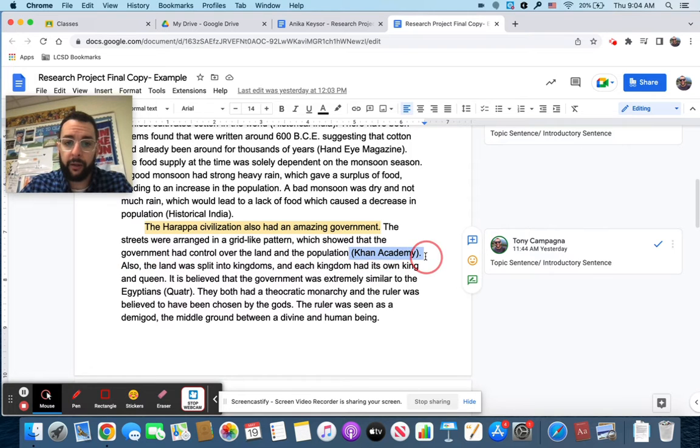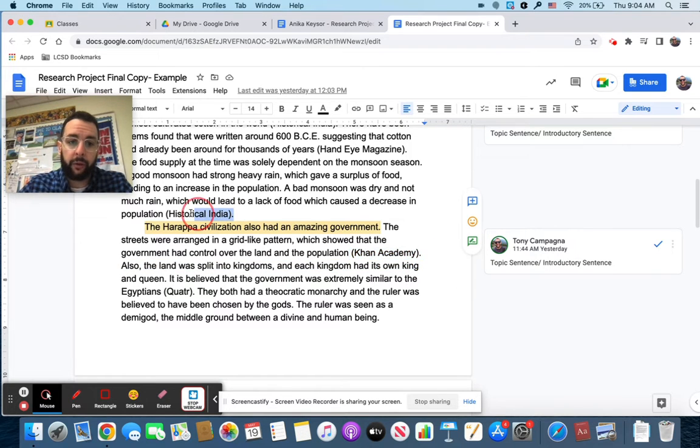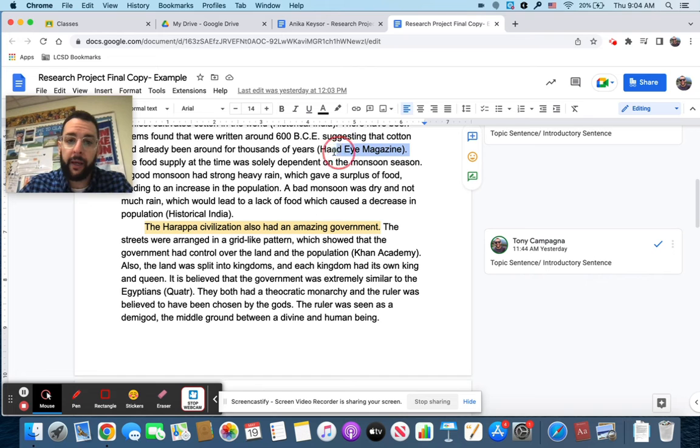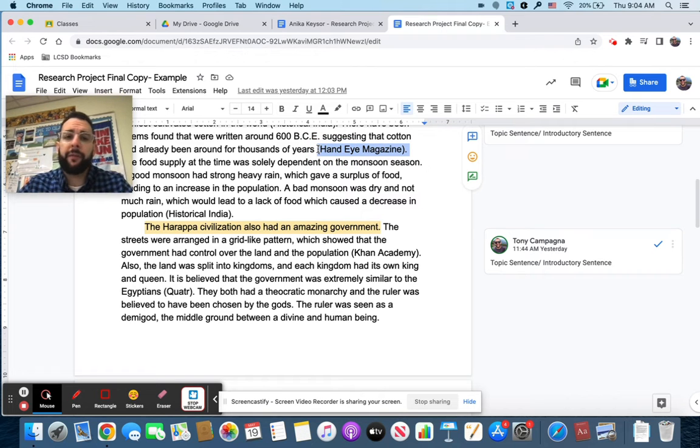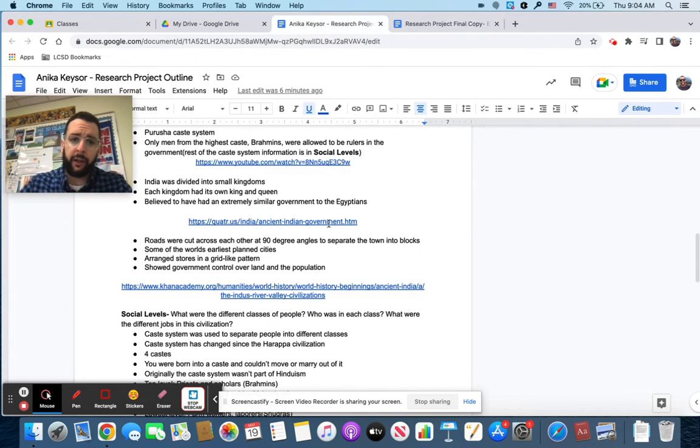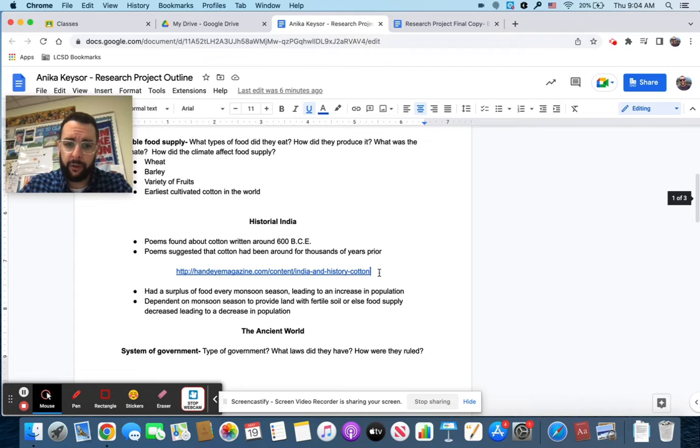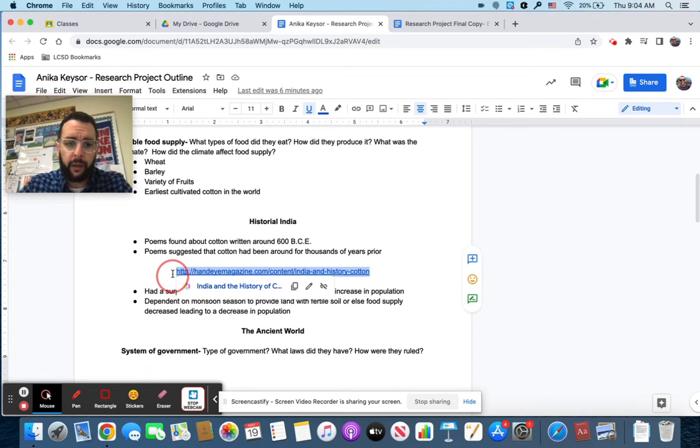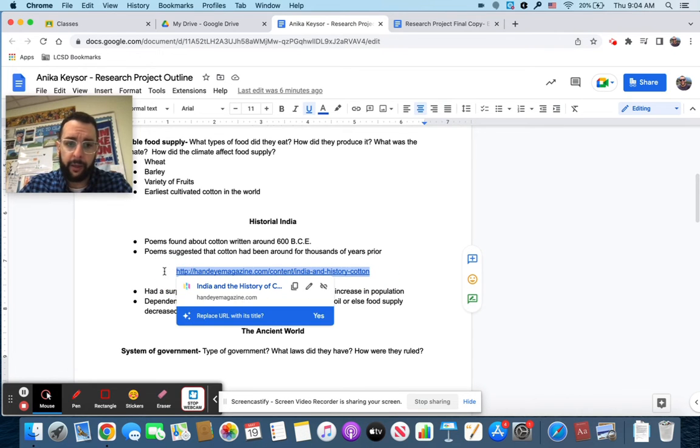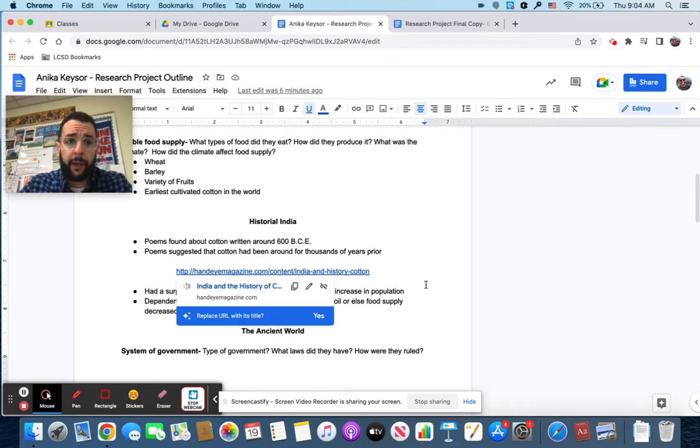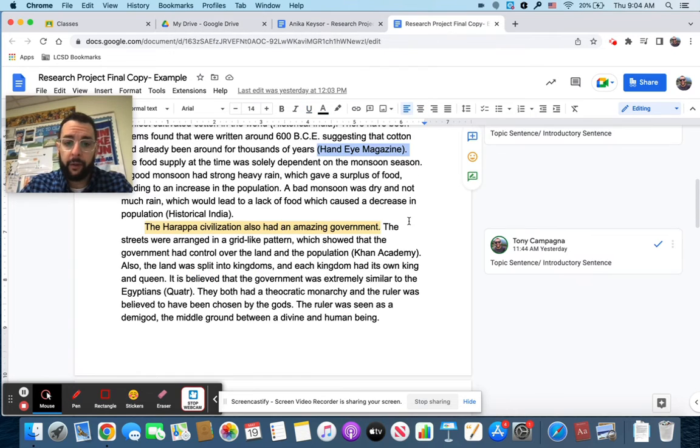You might run into situations where you have this big long link or something. And what you want to do is just tell me the title of the website. So you don't under no circumstances are you to put a link into your essay, just like hand-eye magazine or khanacademy.org, just the main website title. You'll see this all the way down. So Khan Academy is right there.